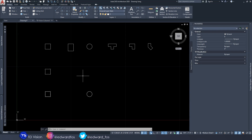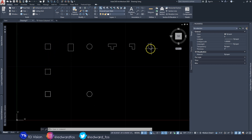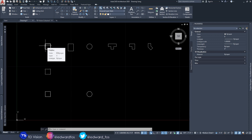Alright, so here we are in AutoCAD Architecture. The first thing you want to do when creating a concrete column is to determine and define the shape of your column profile. On my screen, as you can see, I have a number of column profiles.